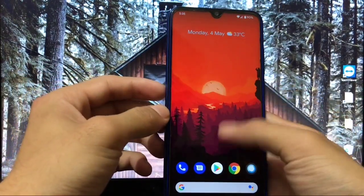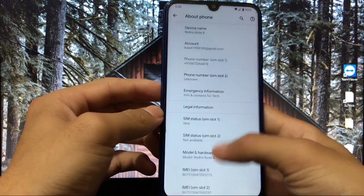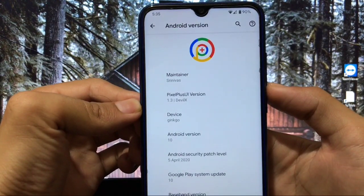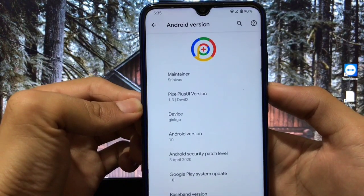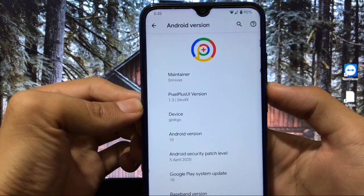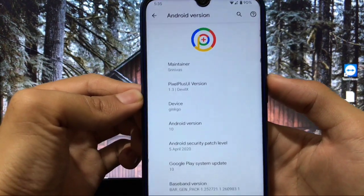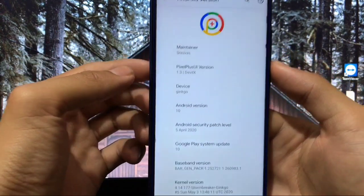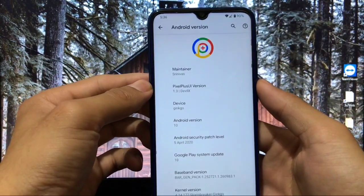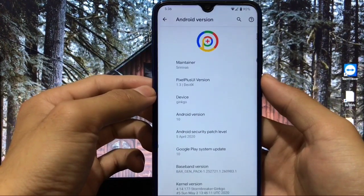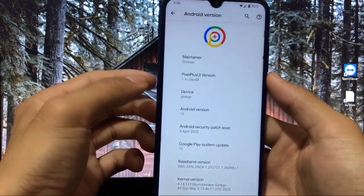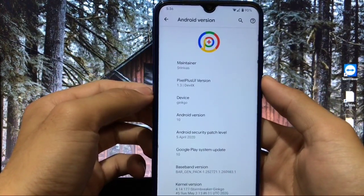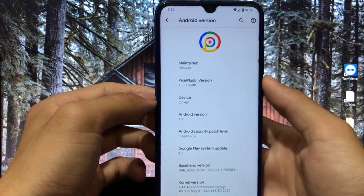This is actually Pixel Plus UI custom ROM which is based on Android 10 and has a totally stock look. The Pixel Plus UI version is 1.3 Devil X, you get the security patch of 5th April 2020 with Google Play system update of 10. In this video we'll cover what you get in Pixel Plus UI, GCam support, Geekbench score, and all other queries.